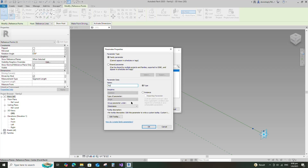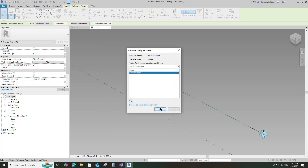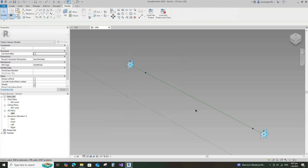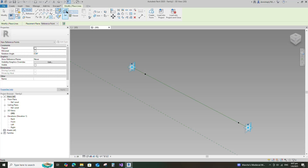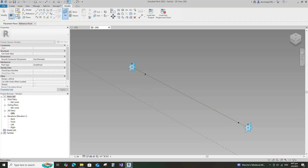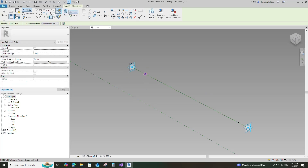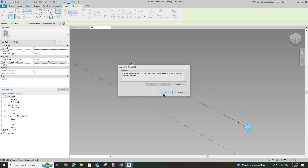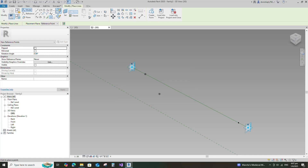Assign the rotation angle parameter to rotating angle. Select instance and click OK. Select the point and set a reference plane. Place the point to point and click OK.